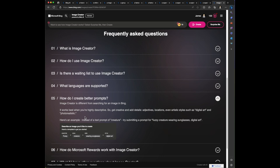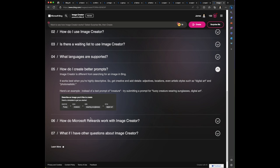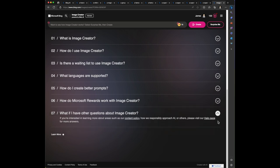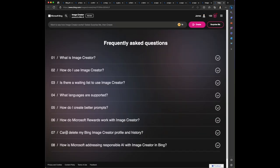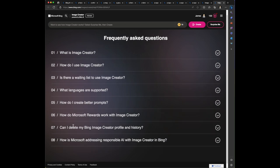I think that was great - like the dog seemed to be more photorealistic, the super dog. So here's an example of a text prompt: fuzzy creature wearing sunglasses, digital art. So it's that adjective, noun, verb, and style. How do Microsoft rewards work with image creator? If you run out of boosts, you have the option to use Microsoft rewards to redeem additional boosts, enjoy faster processing times. When you run out of boosts in image creator, you'll be reminded that you have the option to redeem Microsoft rewards points for boosts. So I'm at 78 boosts. I wonder if those were given to me. That's a good question, I'll have to follow up on that.